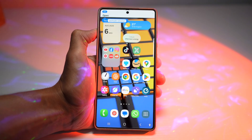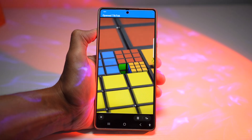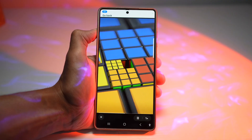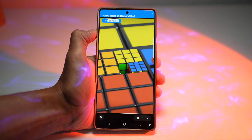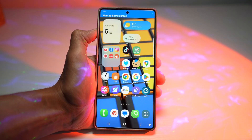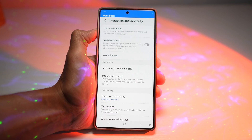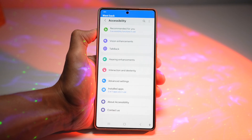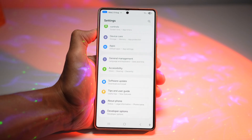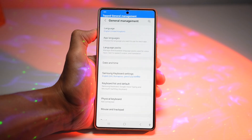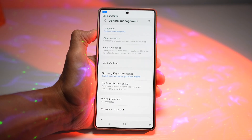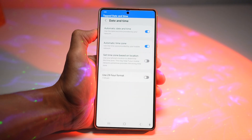Open TikTok. Go back home. Go home. Open Settings. Go back. Go back. General Management. Date and Time. Press home.